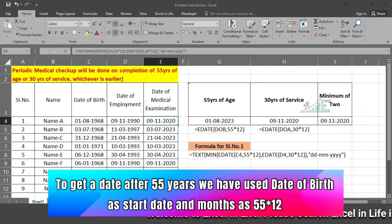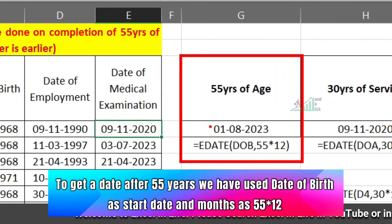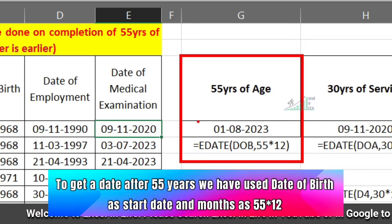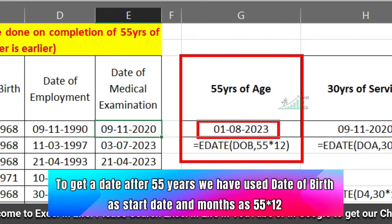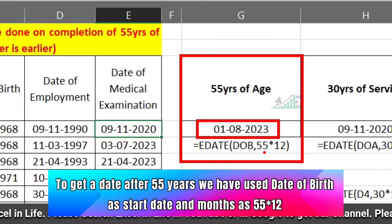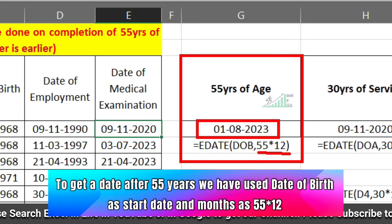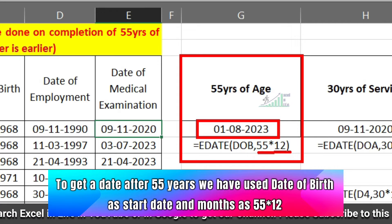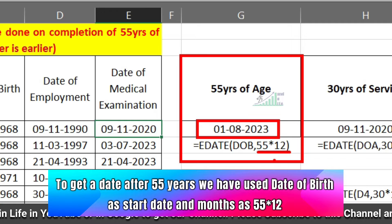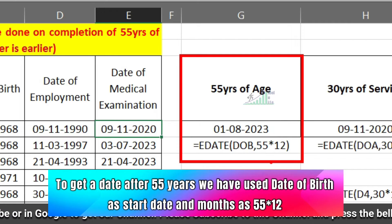Suppose we want to know the date when the person attains 55 years. Here we will use the EDATE function. The start date will be the date of birth and the month argument will be 55 multiplied by 12 — that means 55 years converted into months.